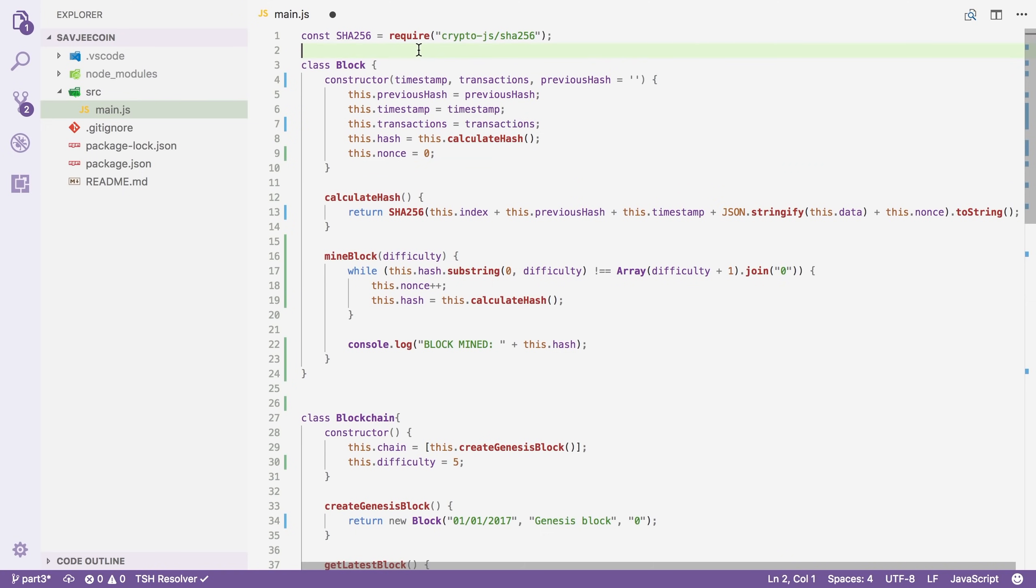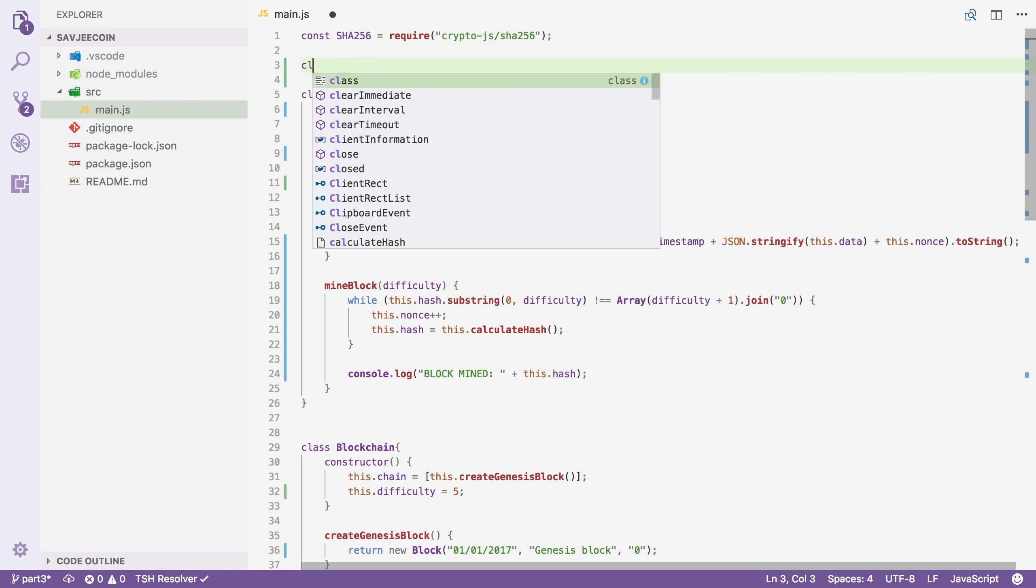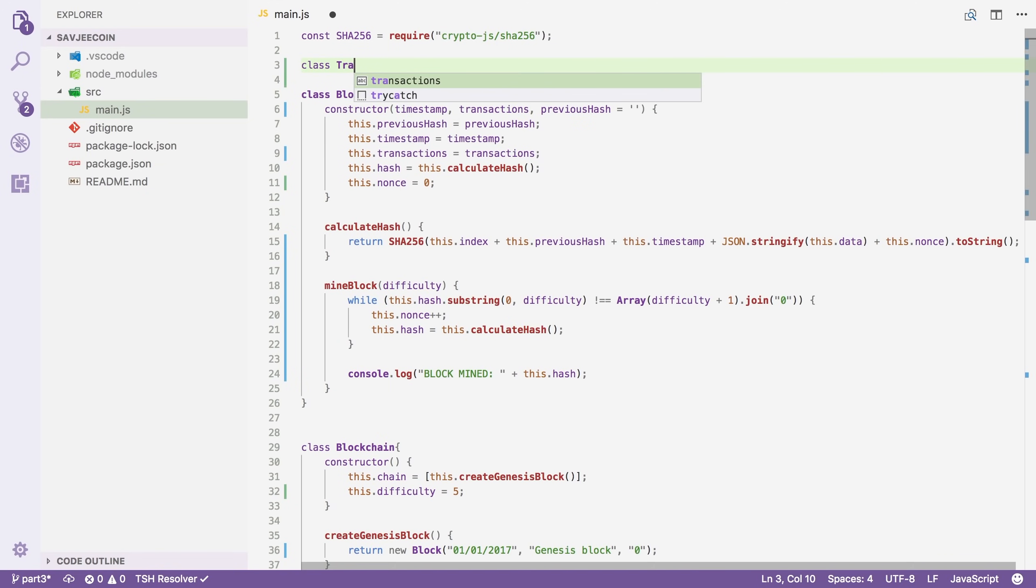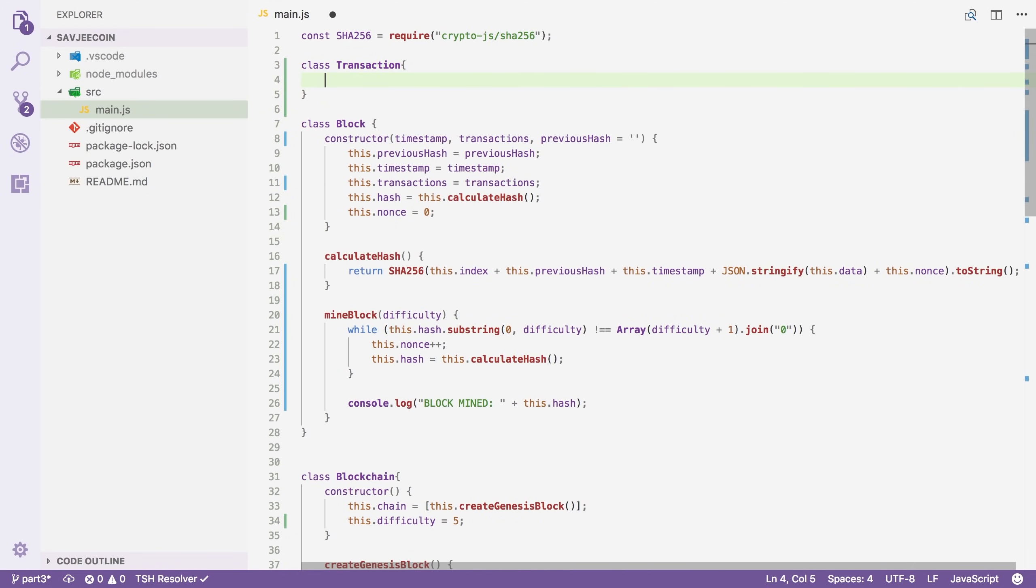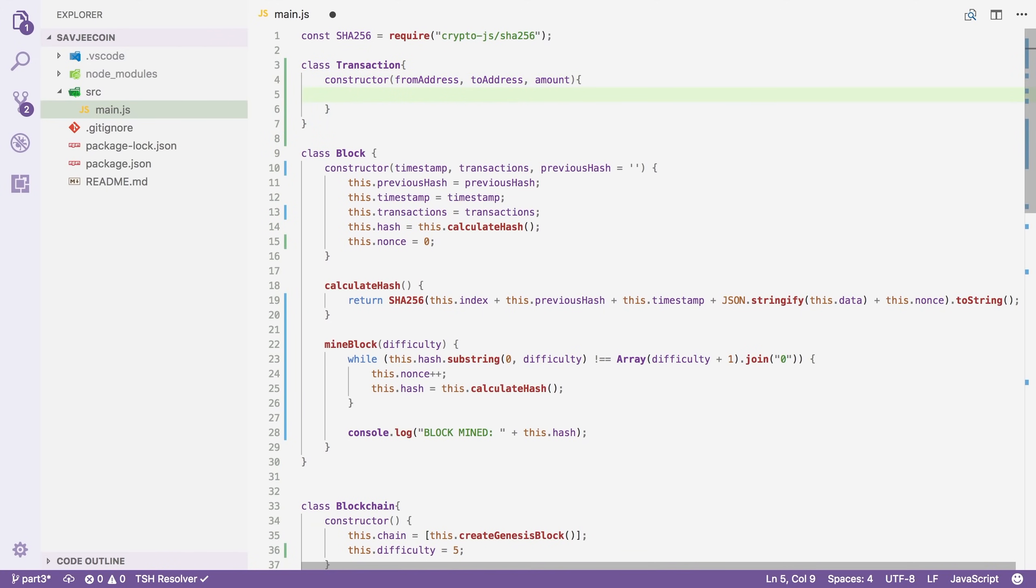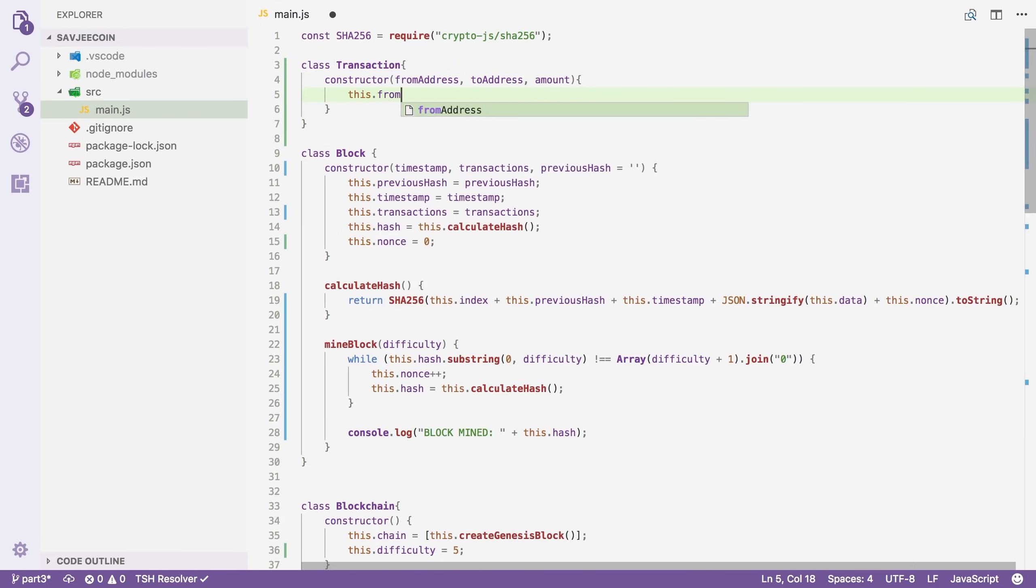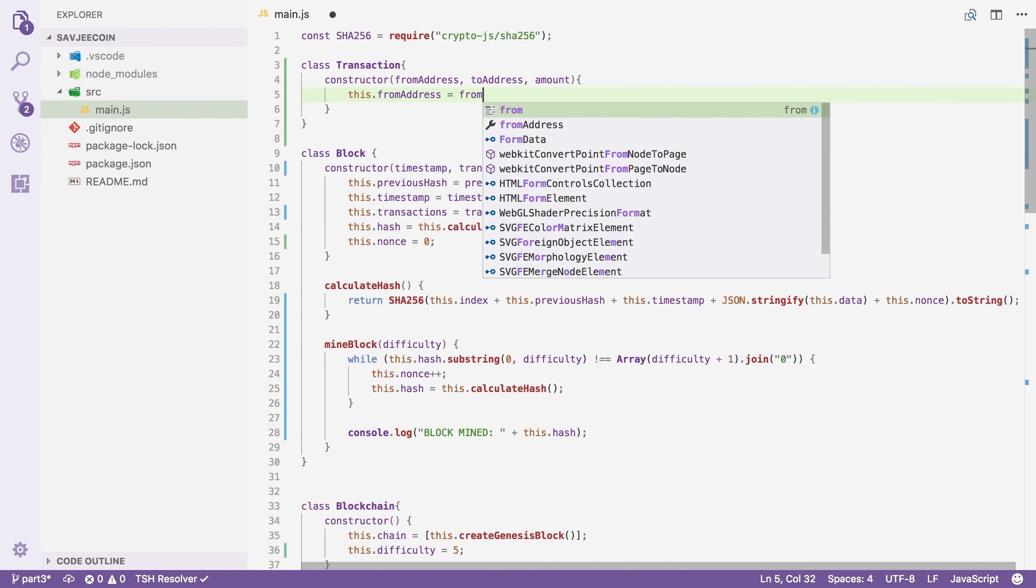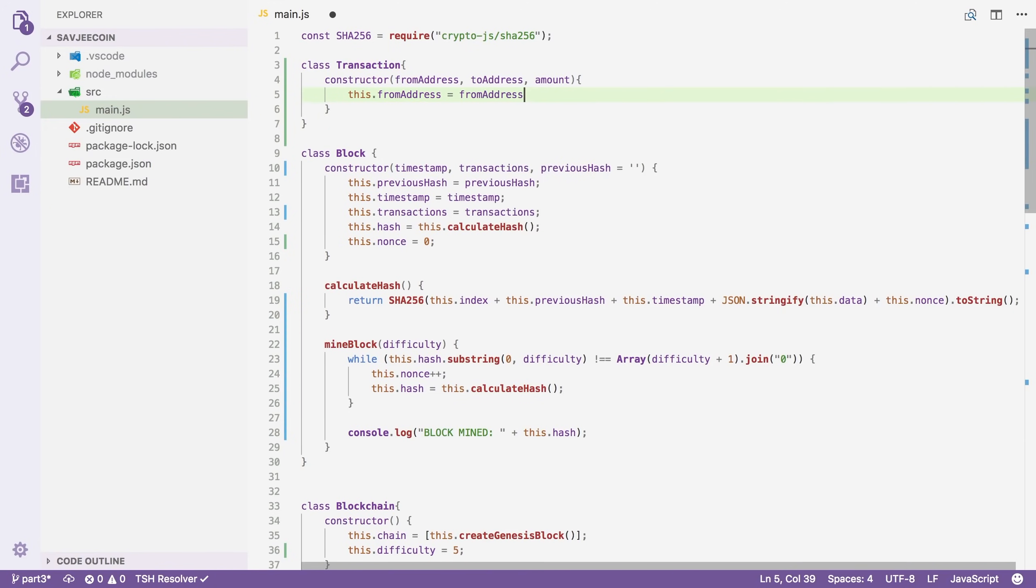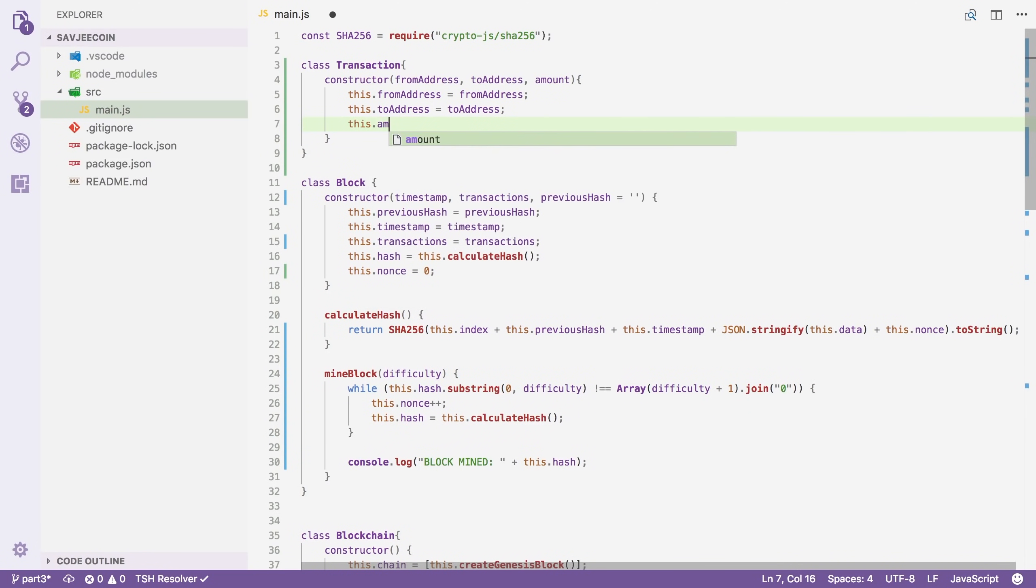So let's define what a transaction looks like by creating a new class for a transaction. And I'm going to say that a transaction receives a from address, a to address and an amount. This is pretty straightforward. A transaction always comes from someone, it goes to someone and it carries a certain amount of coins. And then we're just going to assign each of these.